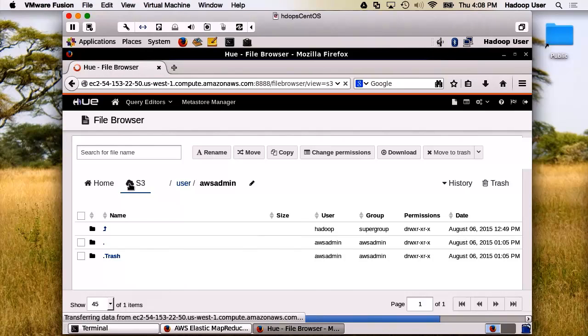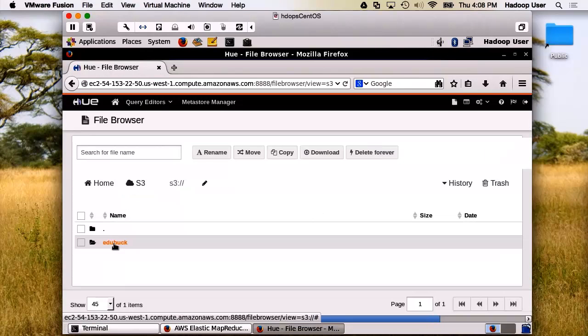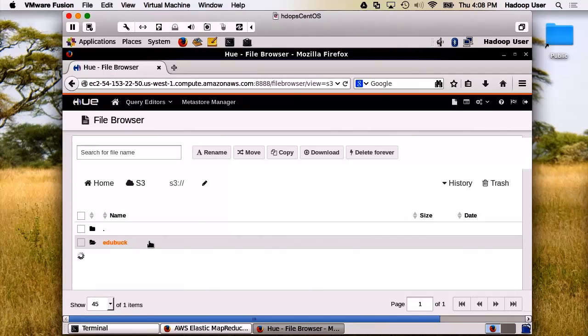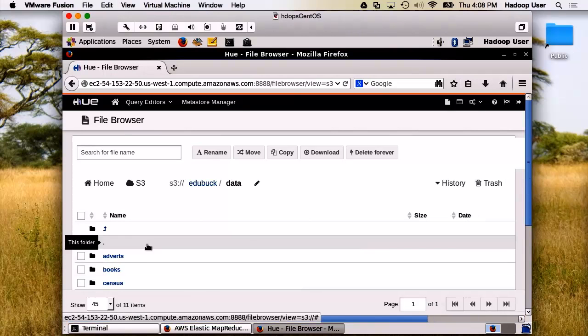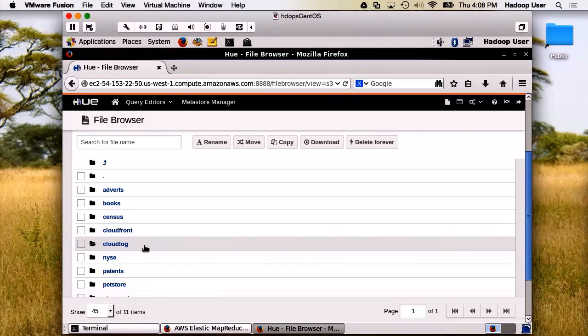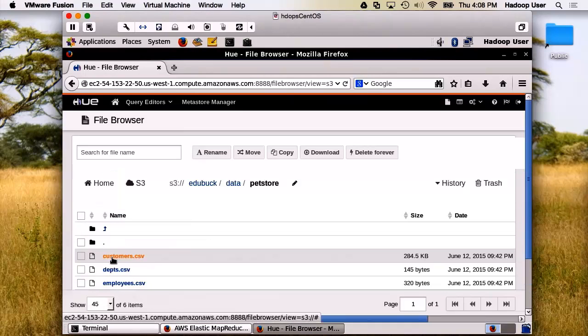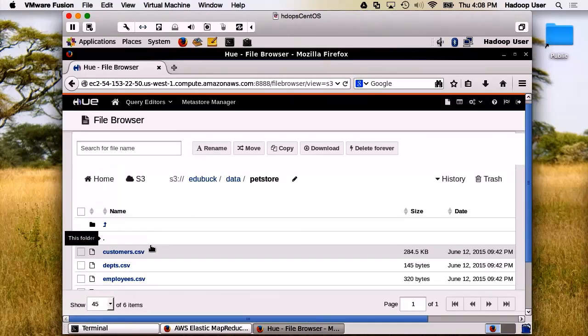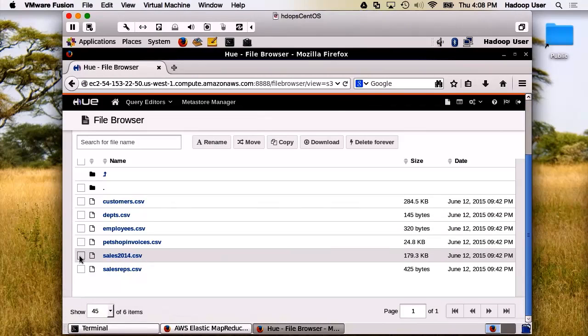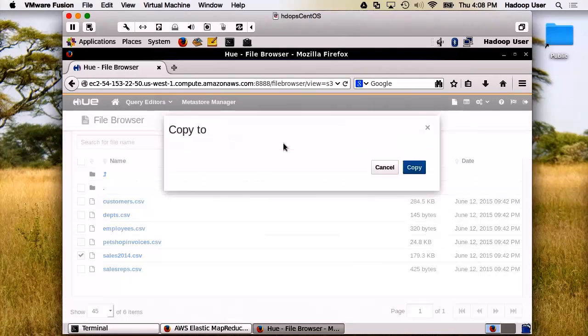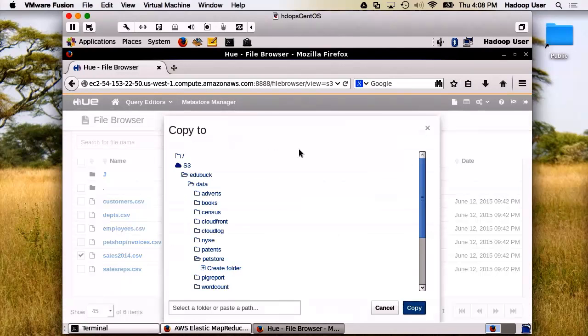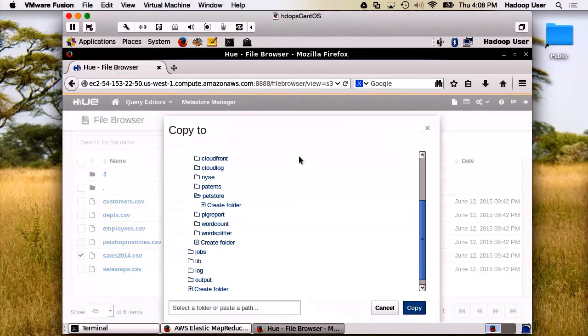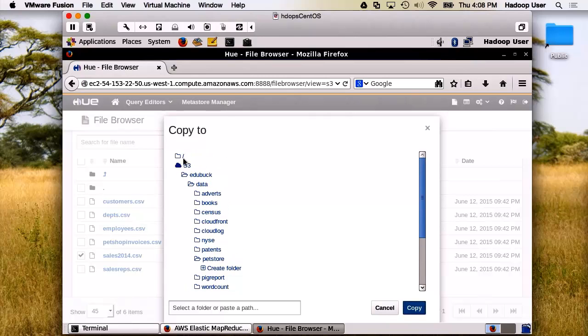We have our data. We have our pet store. We wanted to grab this particular file, sales2014.csv. I want to make a copy of it.